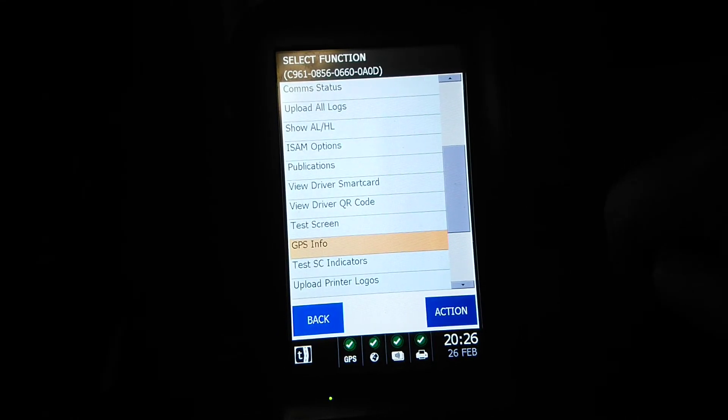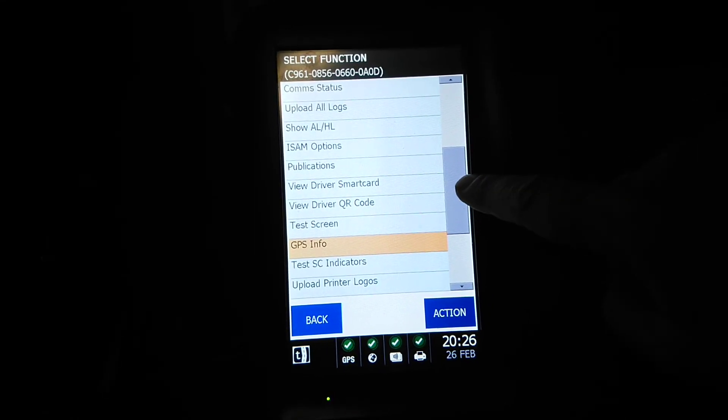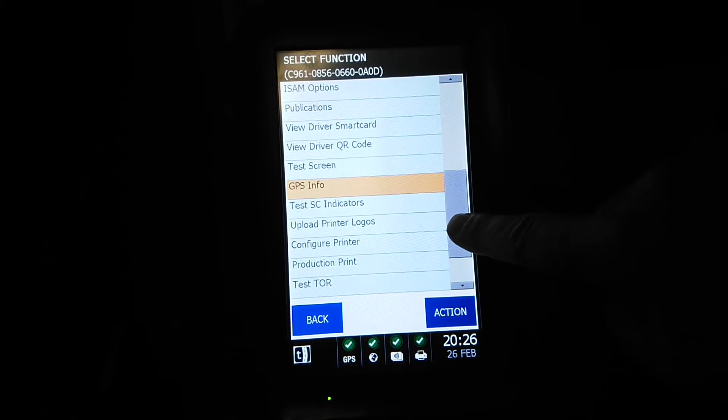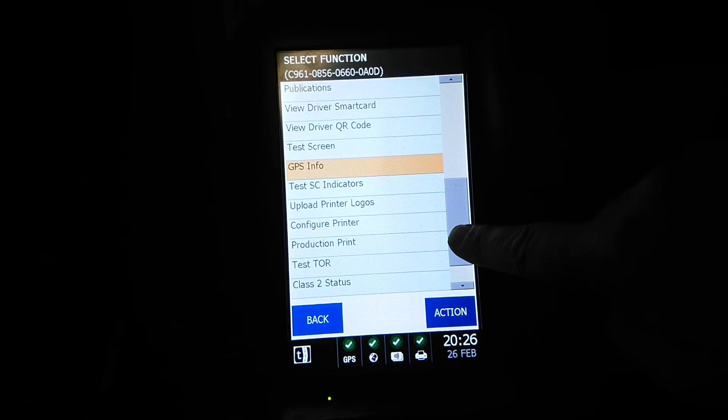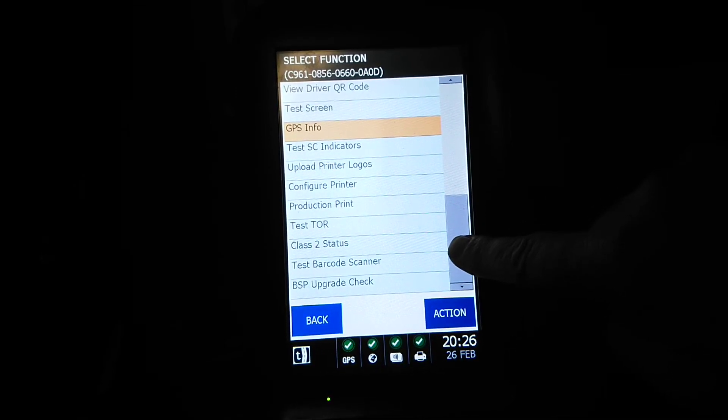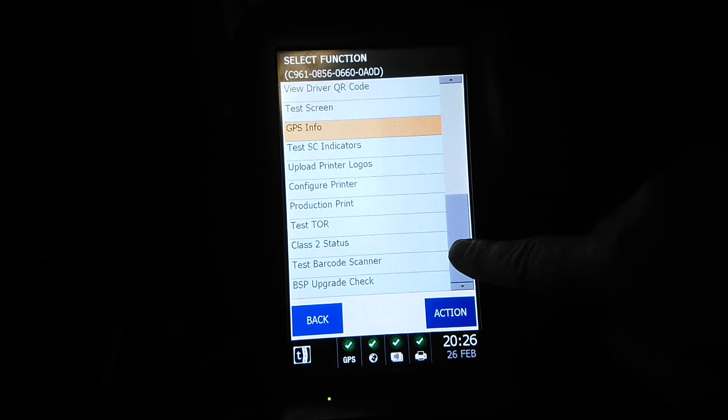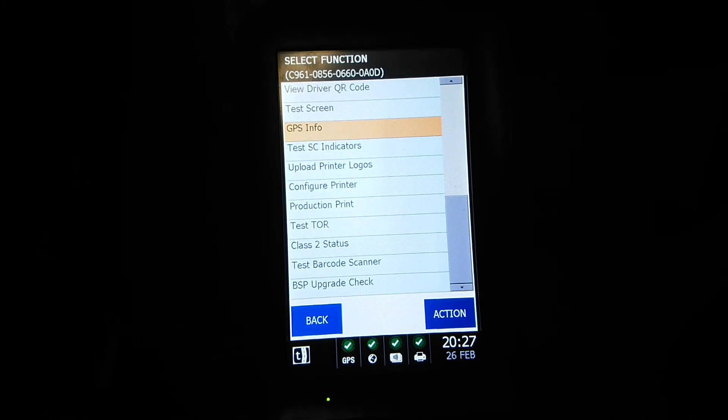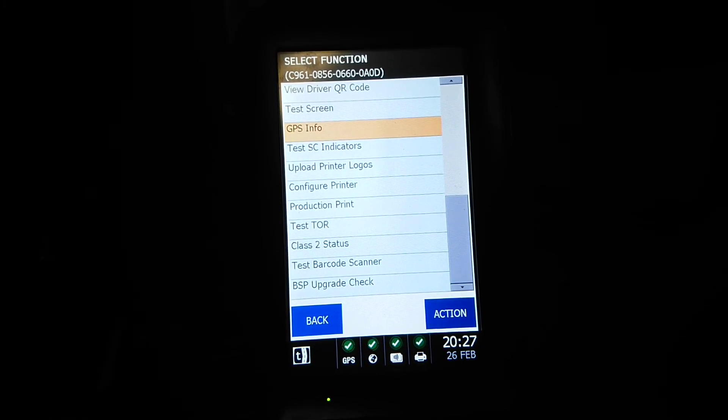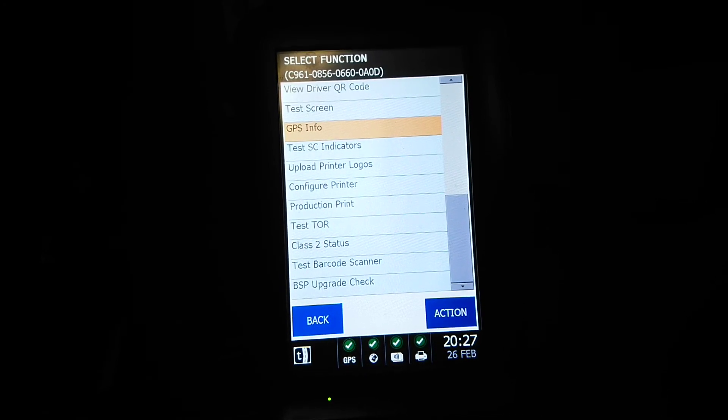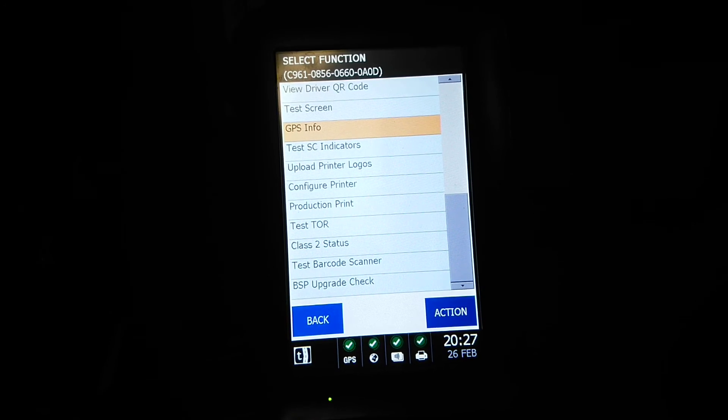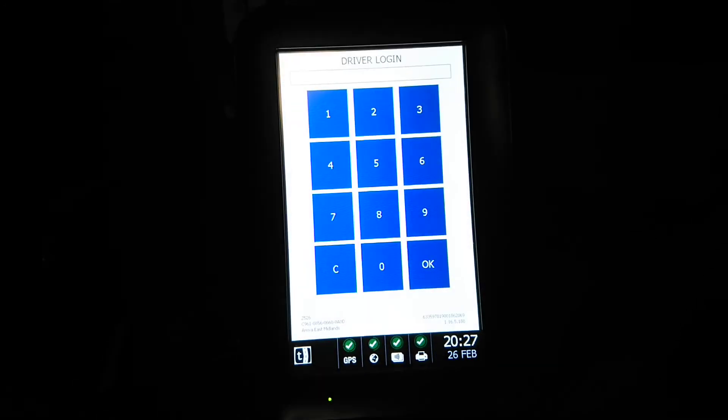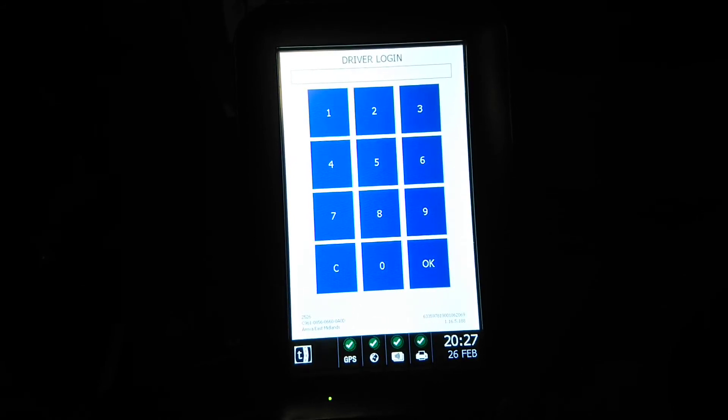Anyway, we'll go back. Test SC indicators, no idea what that is. Printer logs, configure printer, I'm not touching any of these. Production printer test, TOR, class 2 status, test barcode scanner, and BSP upgrade check. Well anyway, I hope you liked this short video of some of the hidden features that can be found on a Ticketer. Please like and subscribe and thanks again for watching, goodbye.